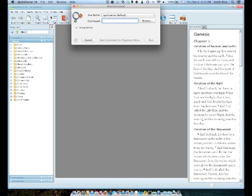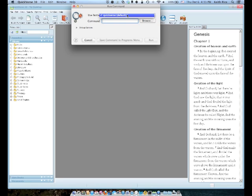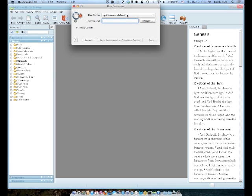And now this window that comes up here, the Run Command window, that first setting that says Use Bottle should say QuickVerse default. There aren't any other options. So you don't have to worry about that. Next, you have your command field and that should be empty. Go ahead and click on Browse.